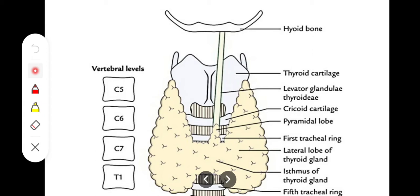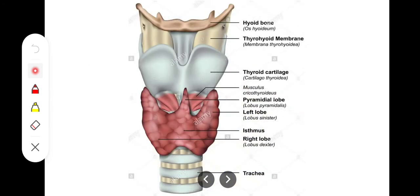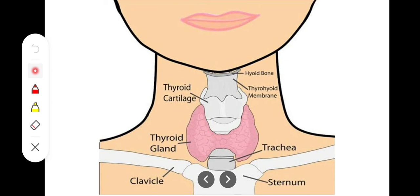The thyroid gland is present around the trachea in the form of a collar. The isthmus has its attachment on the trachea at the level of the 2nd to 4th tracheal rings, while the lobes of the thyroid gland extend to the 5th to 6th tracheal rings. In terms of vertebrae, the gland is represented at the level of C5 to C7 and T1.